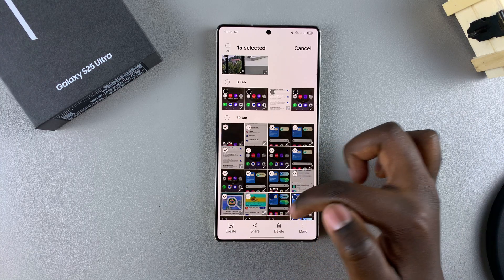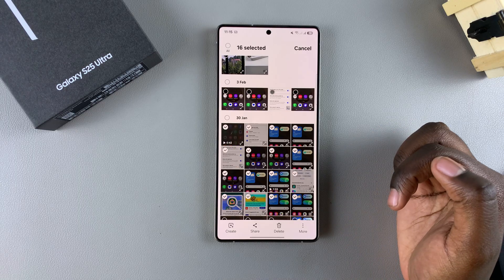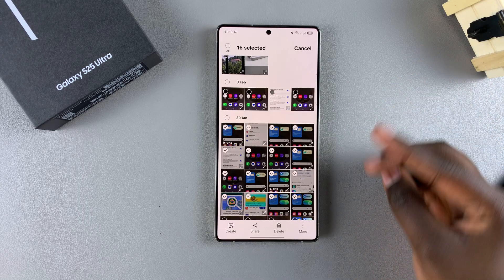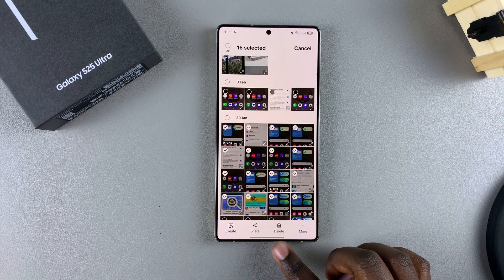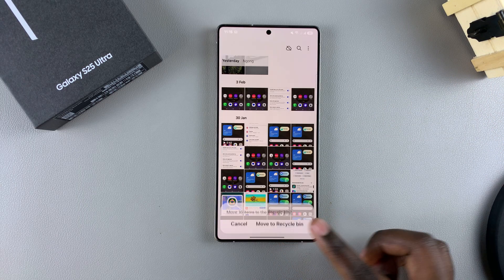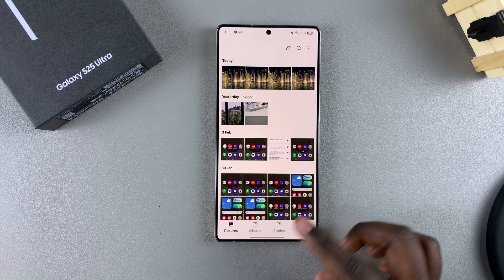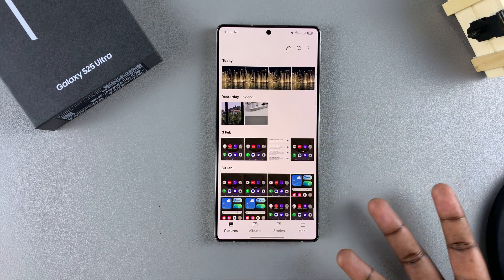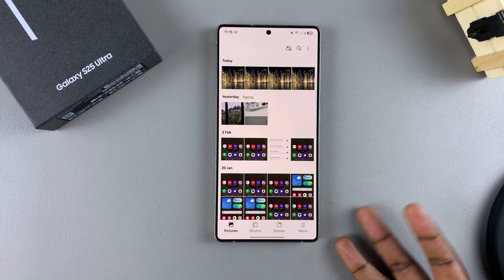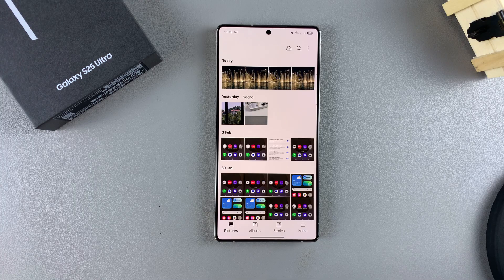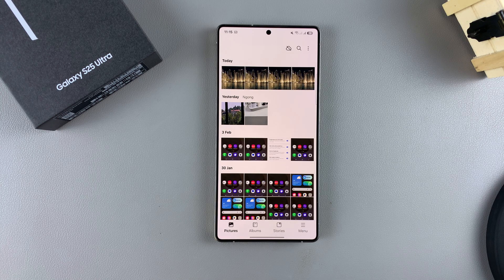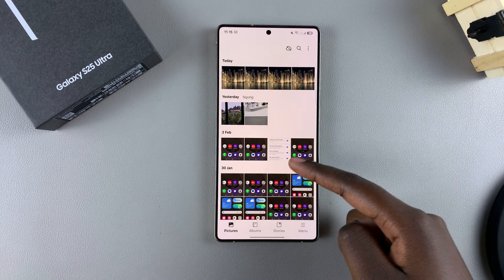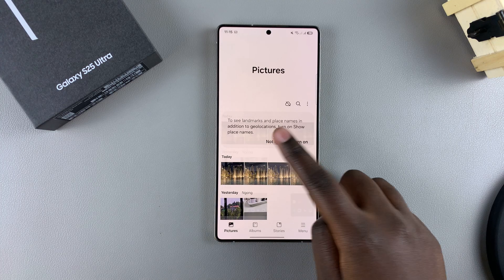Once you've selected your media, tap on the option delete and then select 'Move to Recycle Bin.' Those images will be deleted. You can choose to leave them in the recycle bin so that once the 30-day period is over, they'll be deleted permanently and you won't be able to restore them.